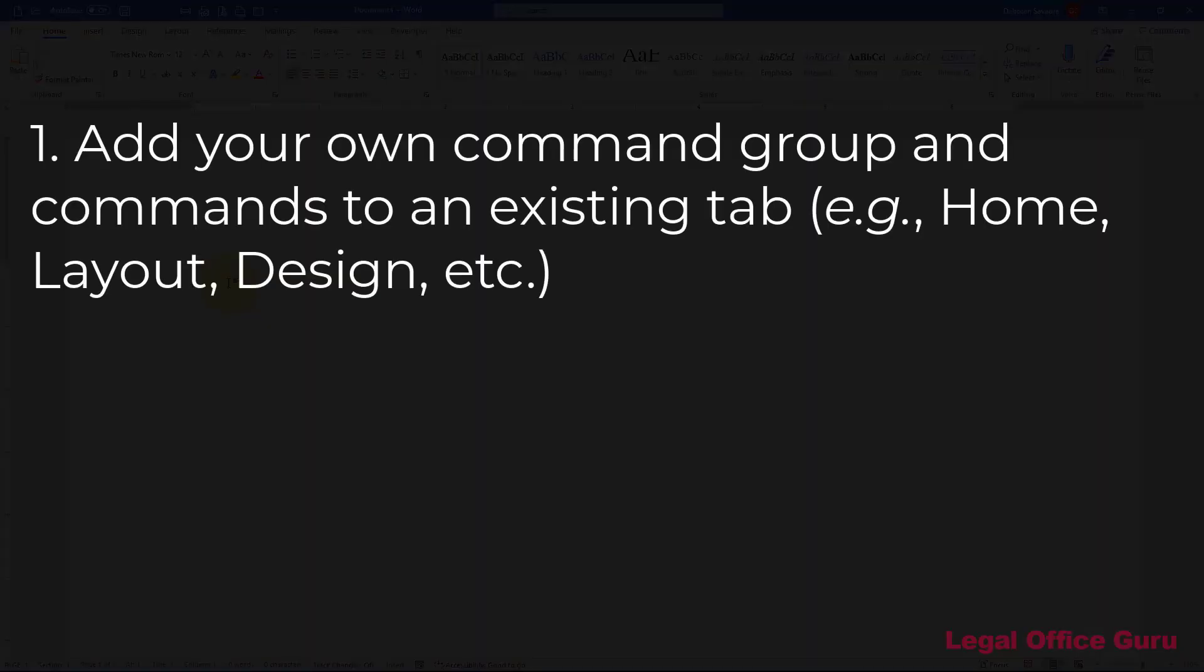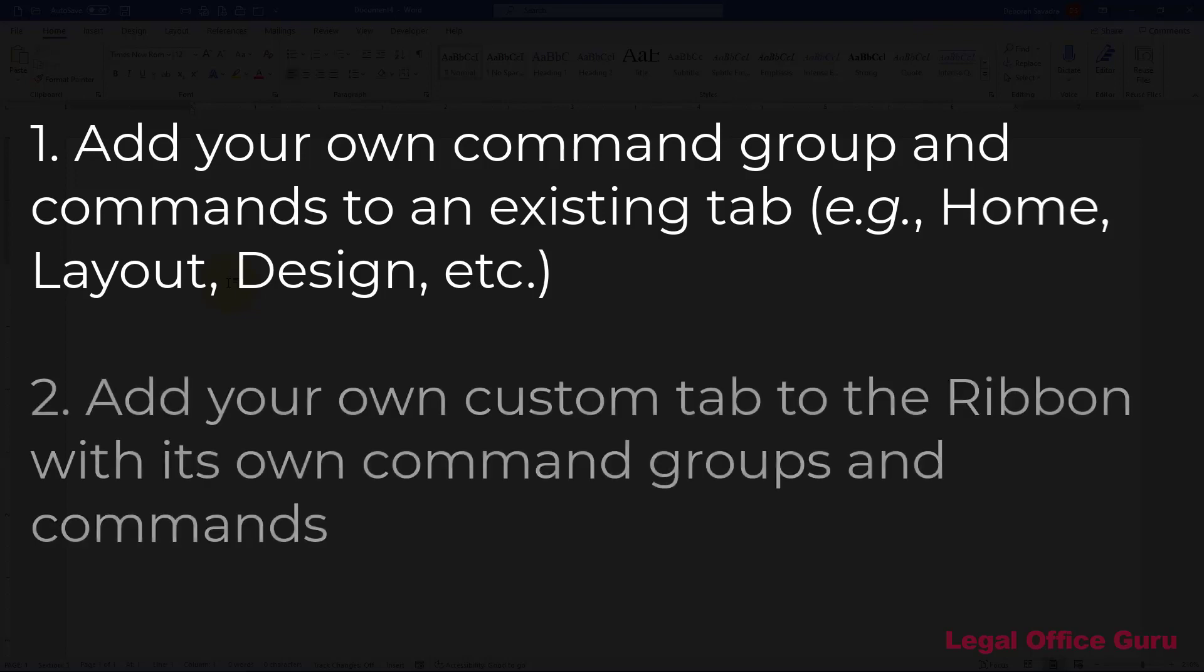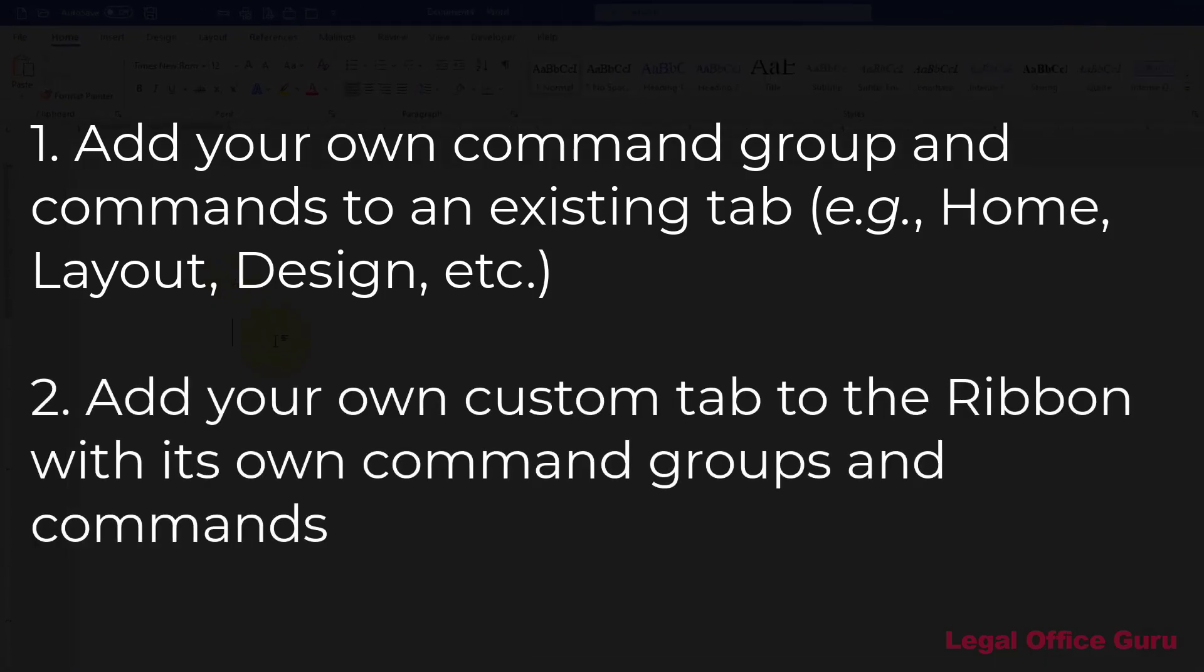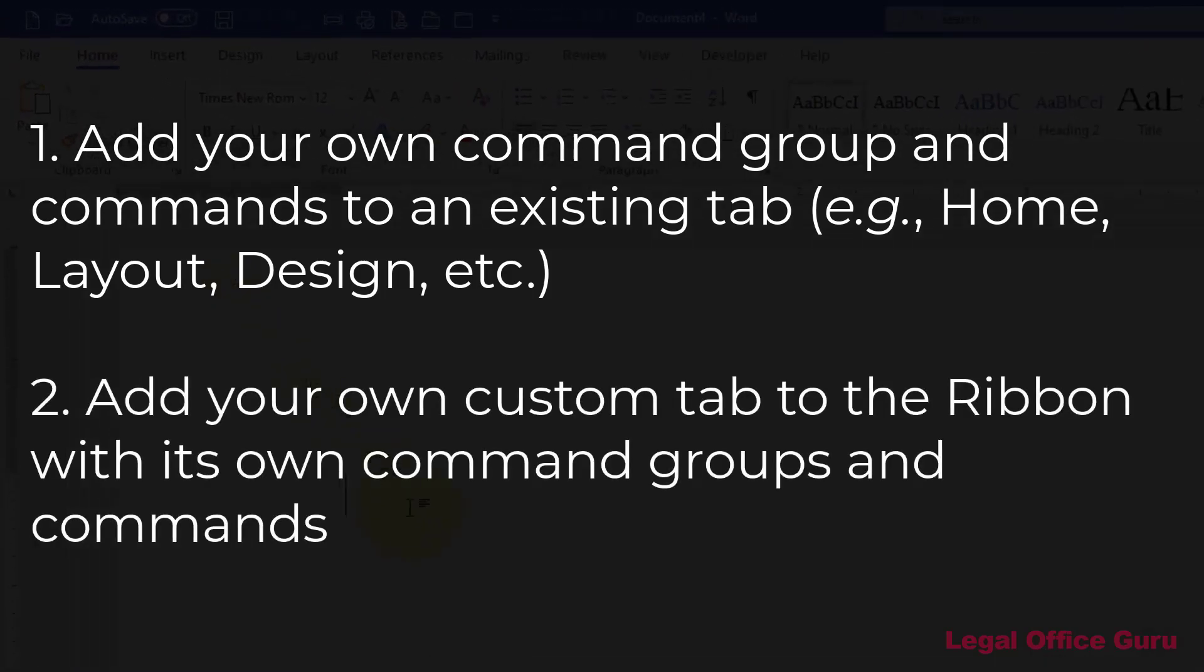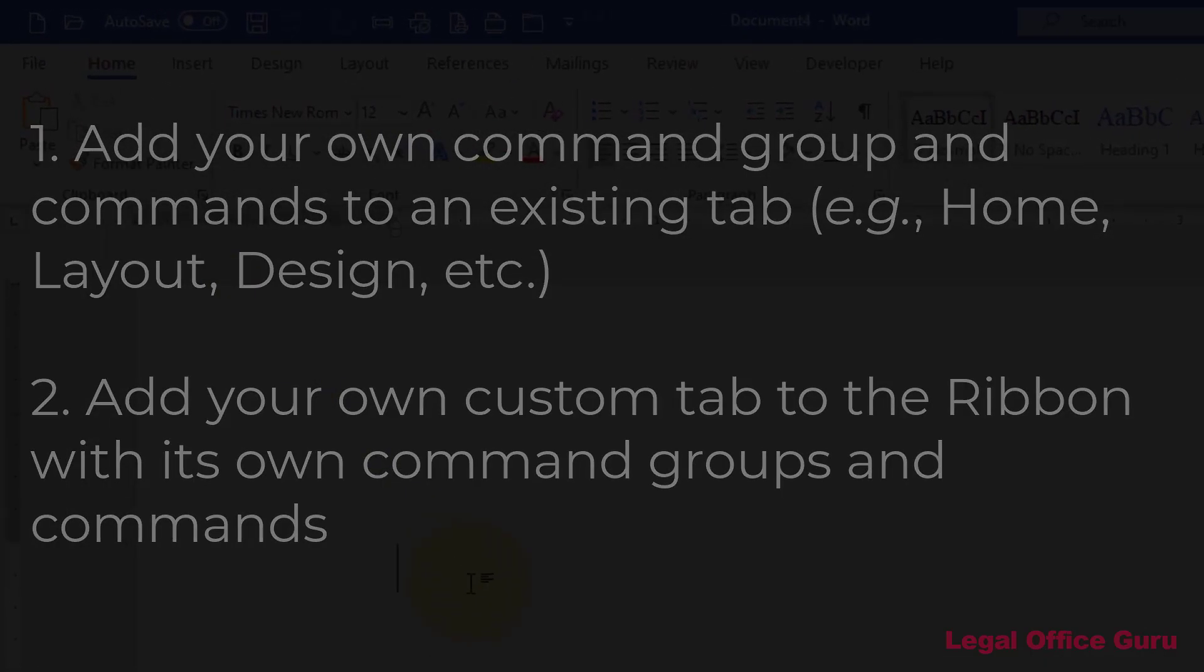You can place your own command group on any existing tab, such as the home tab, or you can create your own custom tab to group all of your favorite commands in one place.